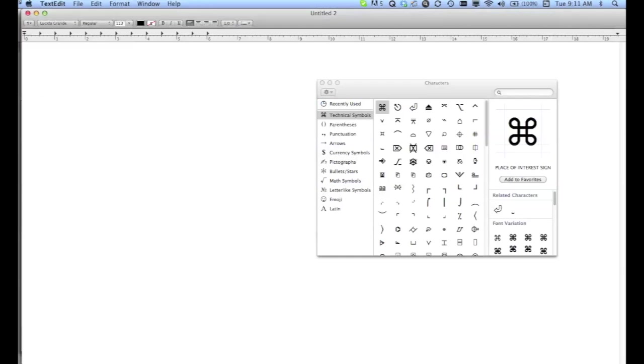Go back to your document, double-click that symbol, and voila! You have the command symbol!